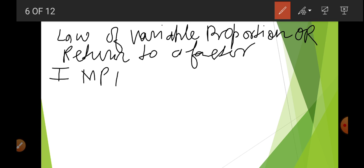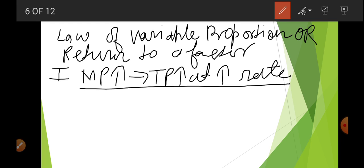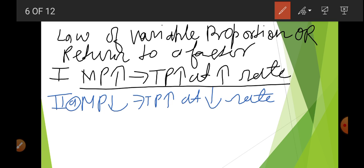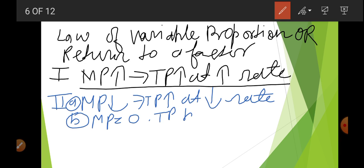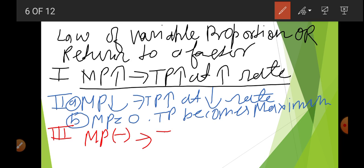So, law of variable proportion — or return to a factor. There are three things to keep in mind. First, when MP increases, TP increases at an increasing rate — this is Stage 1. Second stage: when MP starts to decrease, TP increases at a decreasing rate. When MP becomes zero, TP becomes maximum — that ends Stage 2. Stage 3: when MP becomes negative, TP starts to fall.